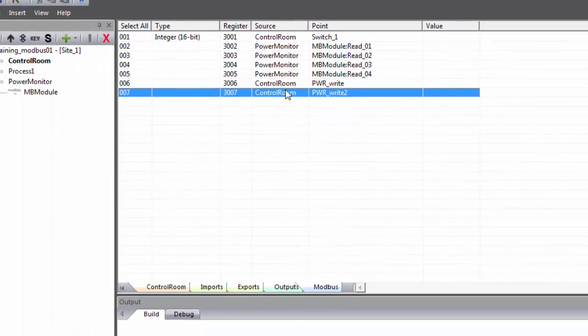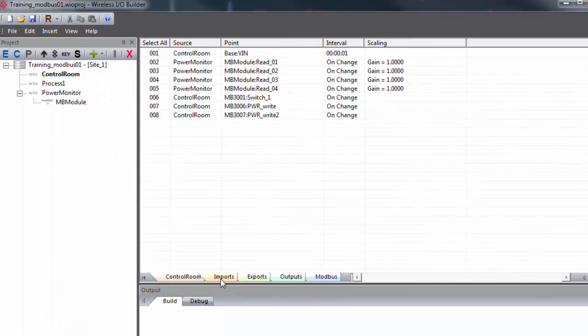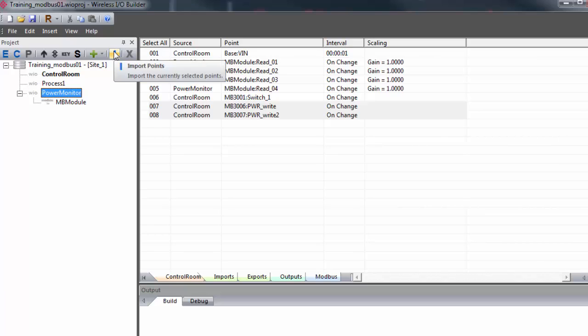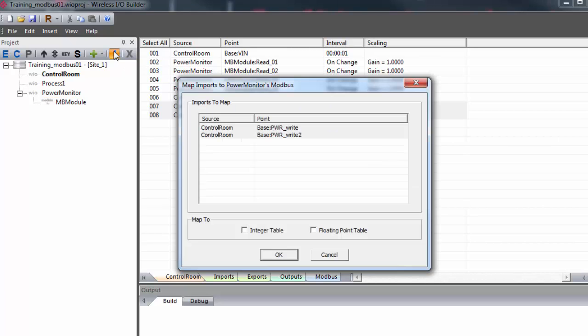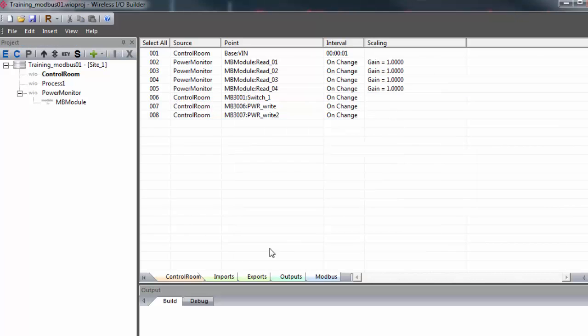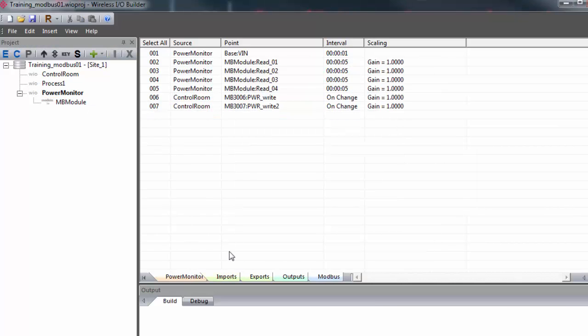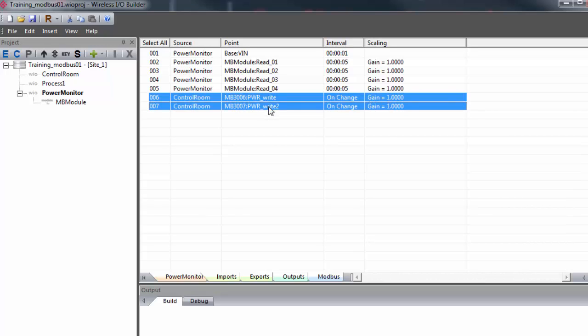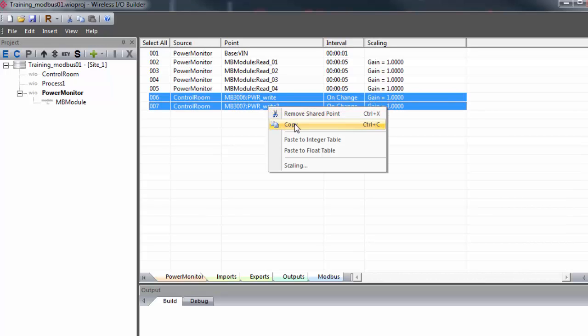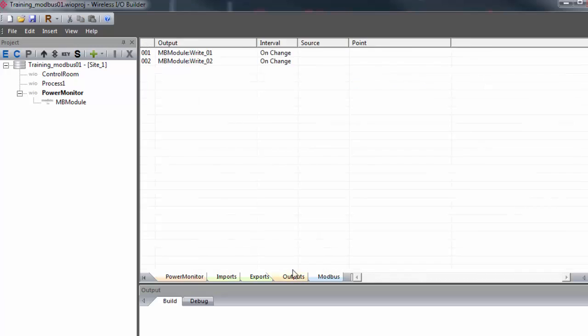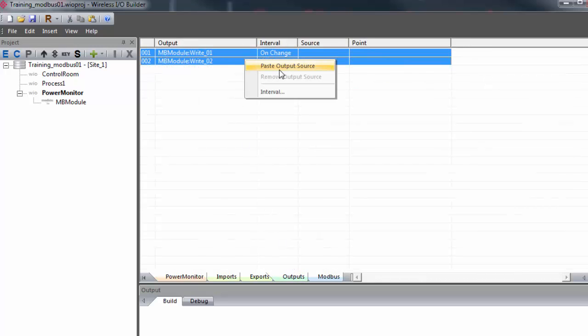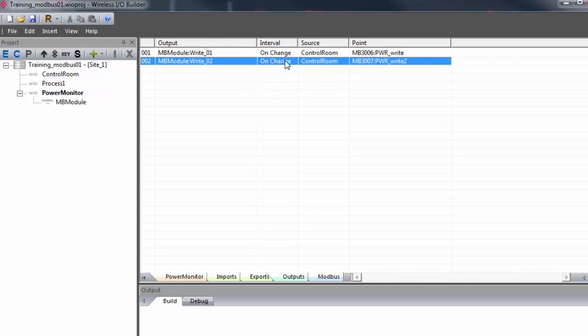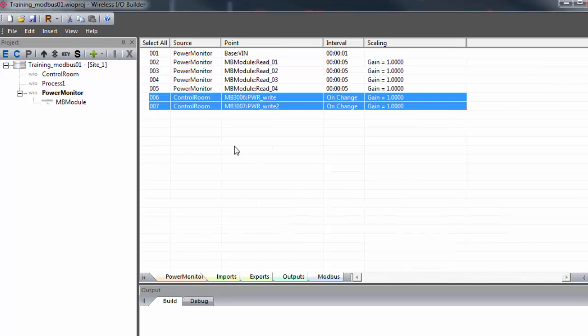Then go to the imports tab, select our newly minted write commands, single click on the power monitor and hit the import button. We'll post the points to the integer table. Then we'll select the power monitor and we'll select the write commands in the import tab. Copy, go to the outputs tab, select the output points from our Modbus device and paste the output source. So now values written to these registers in the power monitor gateway will be pushed into the specified addresses of the Modbus slave.